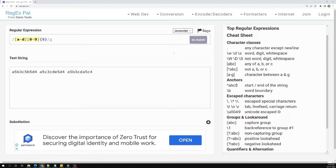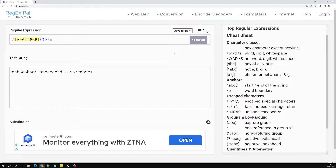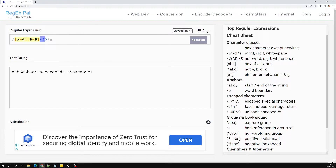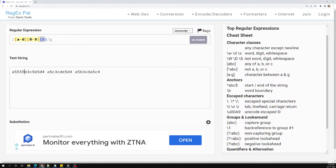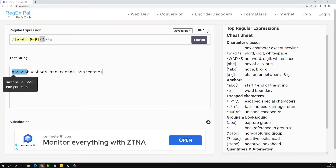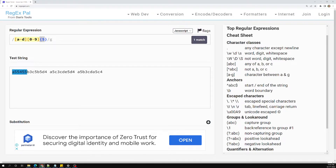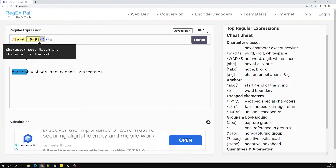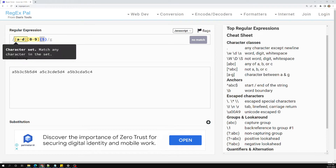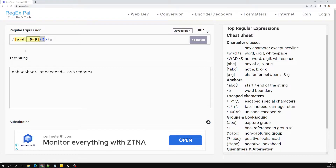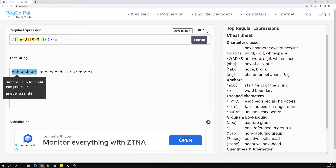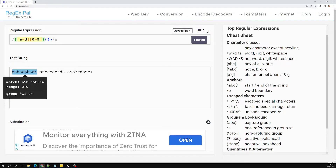Now if you observe, none of the strings are matching. Why? Because with {5} after [0-9], it's repeating only the digit five times, not the full pair. For example, a single letter a-to-d followed by five digits like '55555' would match. But we need the pair [a-d][0-9] to repeat as a group five times.